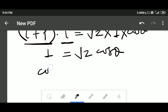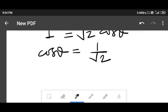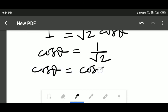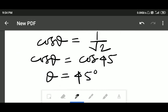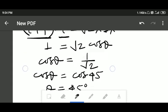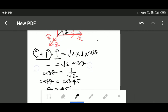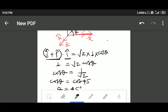So cos θ = 1/√2, which means θ = 45°. The vector î + ĵ makes an angle of 45 degrees with the x-axis. In this way we can find out the direction of this vector. If you have any problem understanding the solution, just let me know.